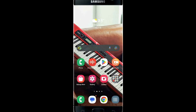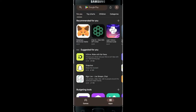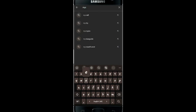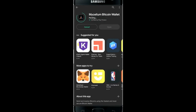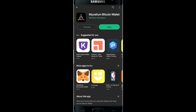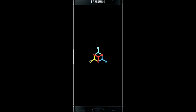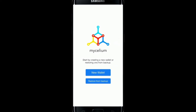To log in to your Mycelium wallet on your smartphone, you will need to download the Mycelium application. Open your iOS App Store or the Google Play Store and search for Mycelium. Once you find the application, tap on the install button and wait for the installation to complete. Once the installation is done, tap on the open button. Once the application is opened up, you will see two options: either to create a new wallet or restore from a backup.